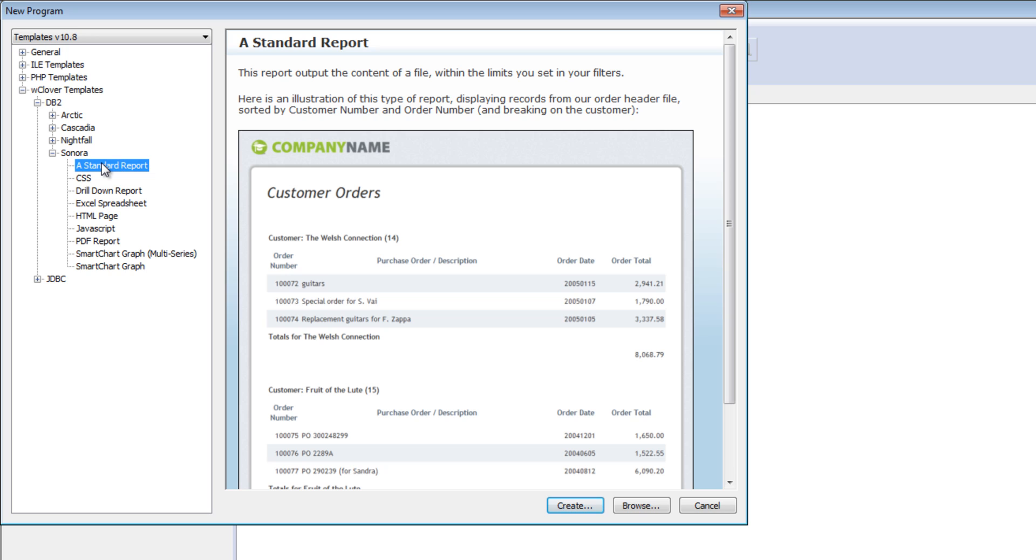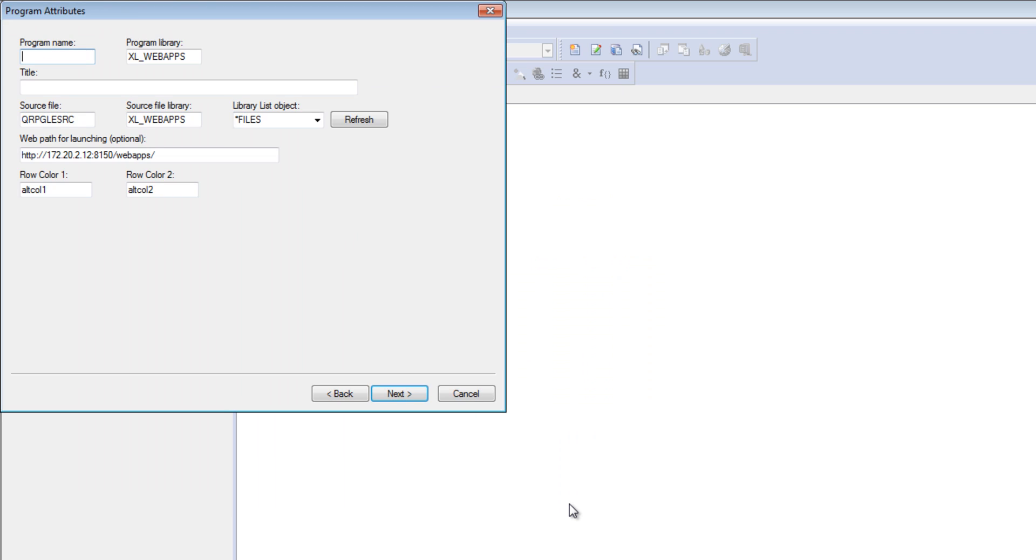What we're going to take a look at now is creating a standard report that shows orders by customer. I'm going to walk you through the wizard steps, which will guide us through this and automatically generate the report code.